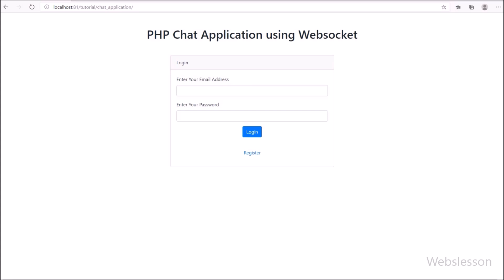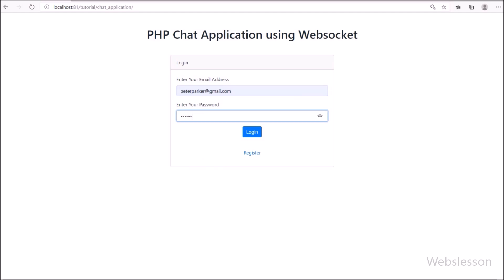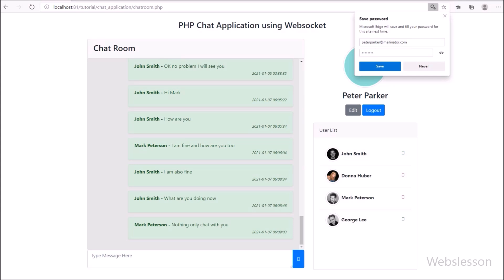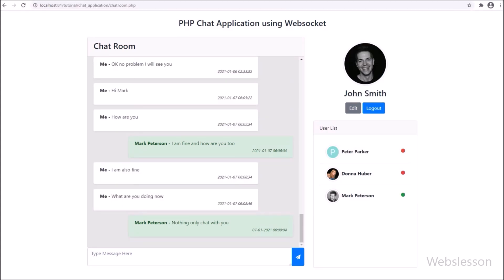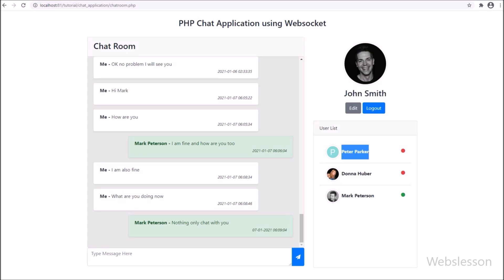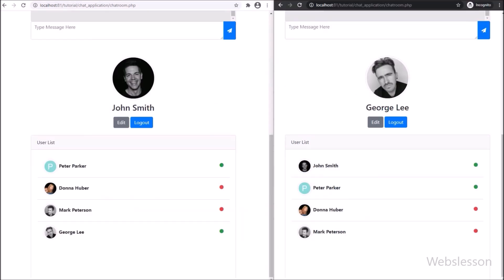Next we want to check whether the online and offline status feature is working. In another browser, we have logged in with a different user's credentials. Now on the web page we can see two different users are logged in. In John Smith's account, the newly logged-in user Peter Parker's status displays as offline. After refreshing the web page, Peter Parker's status has changed to online, confirming that the online and offline status is working properly.